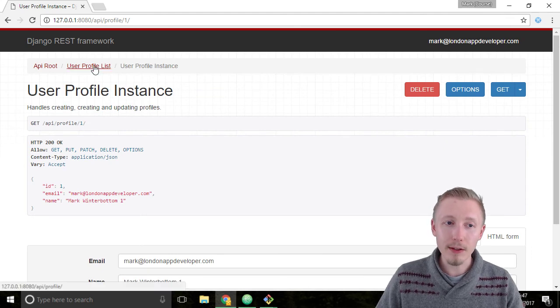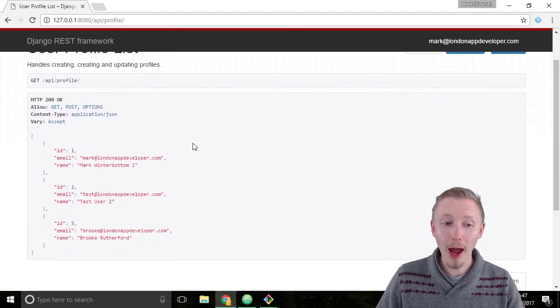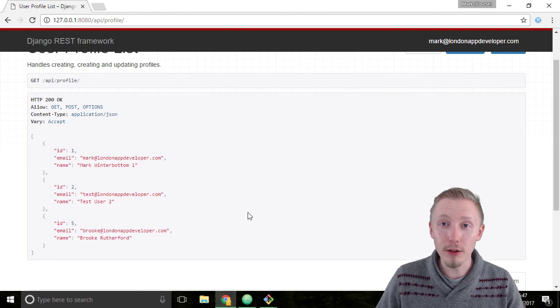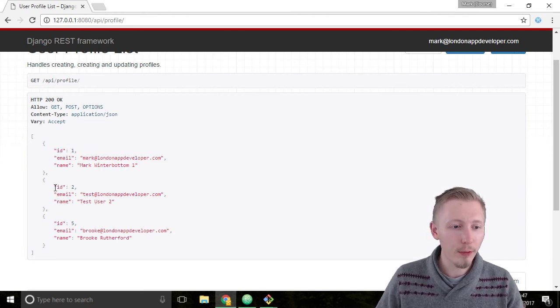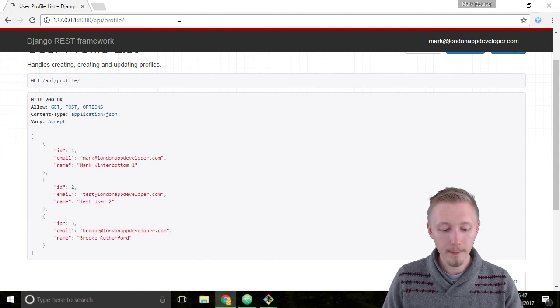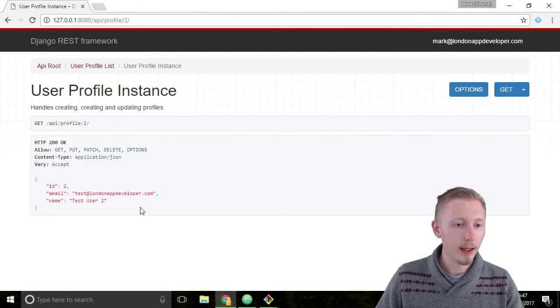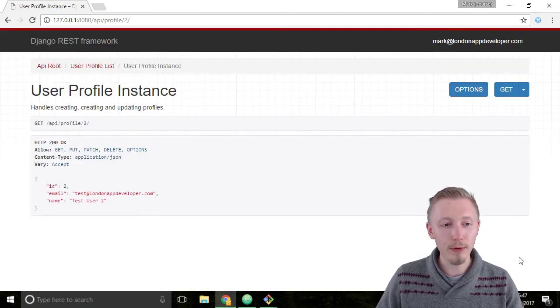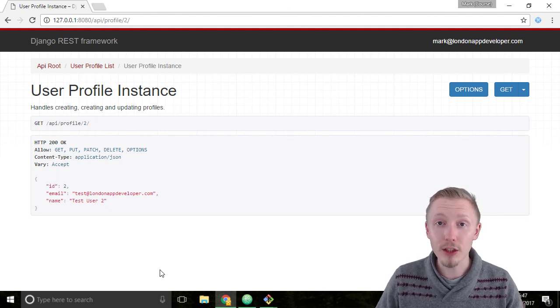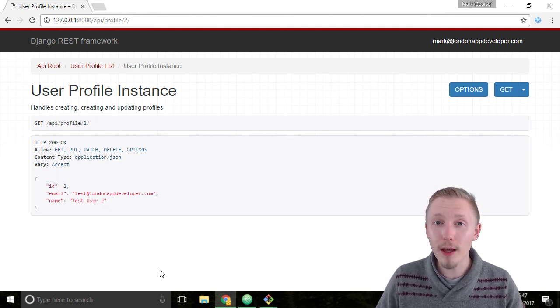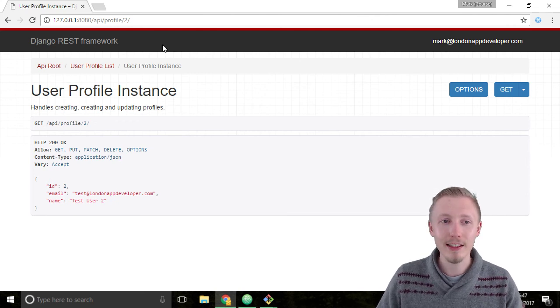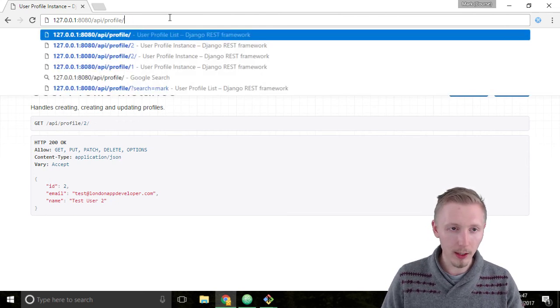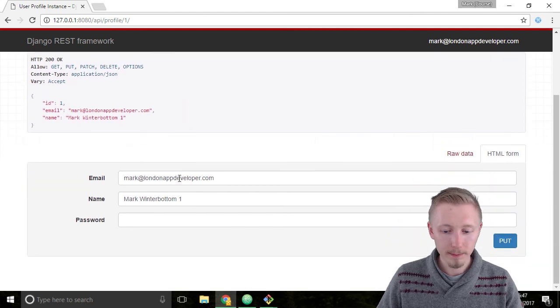So let's go back to our user profile list and see what happens when we visit another user's profile that we're not logged in as. So if we use this profile ID number 2 here and hit enter you can see that we're not able to modify profile number 2. That's because our permissions class says that we can only modify the user that we logged in as. So if you go back to number 1 you'll see that we can modify this.